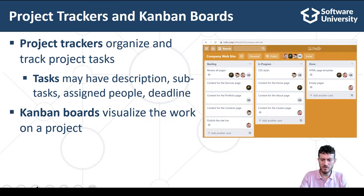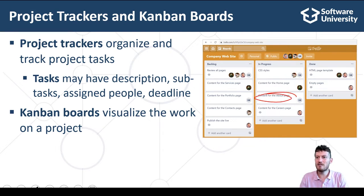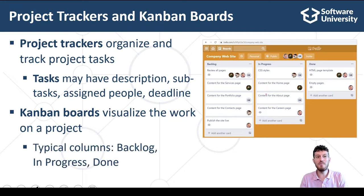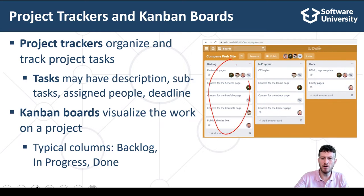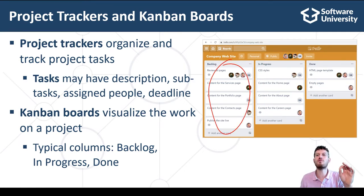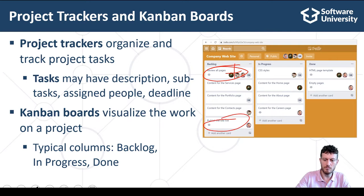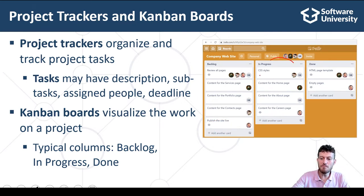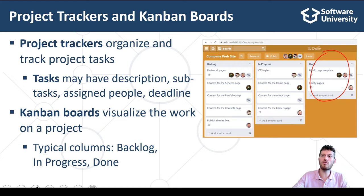Kanban boards use cards arranged in columns. Each card describes a task to be done or an issue to be handled. Typical columns on the Kanban board are Backlog, In Progress and Done. The Backlog column holds the queue of tasks which are waiting to be done. Usually tasks that appear higher in the backlog have a higher priority. The In Progress column holds the tasks currently taken by the team. These tasks should not exceed the capacity of the team. The Done column holds the completed tasks.